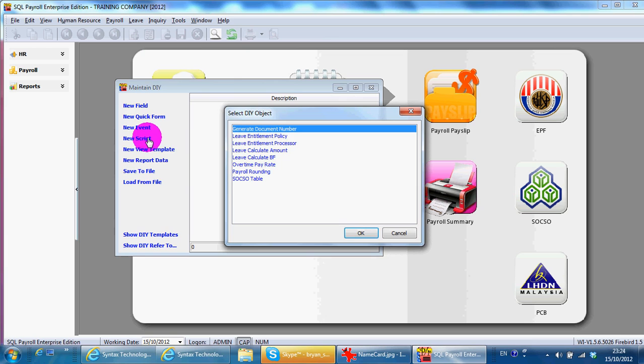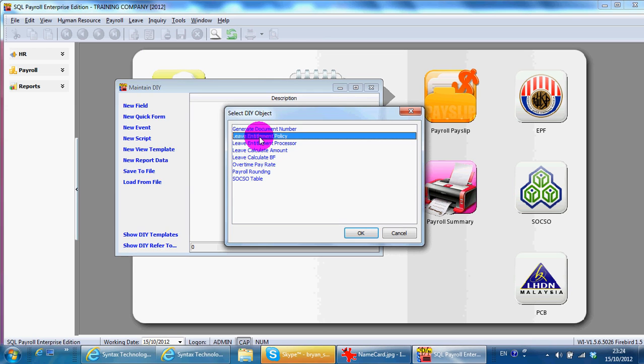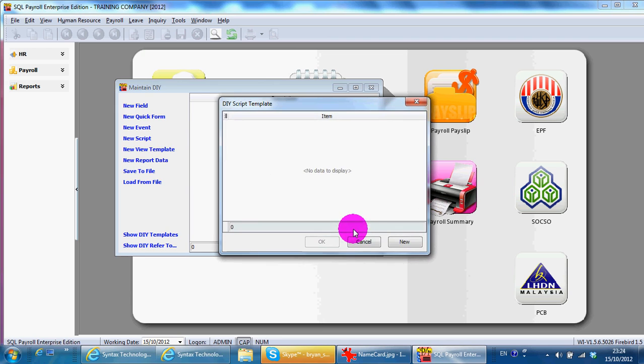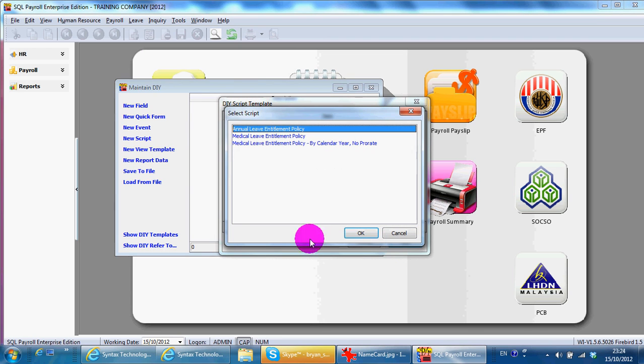Any kind of leave policy you want to set, do it the same with leave entitlement policy. New. Set, select annual leave entitlement policy even though you are only setting for study leave,